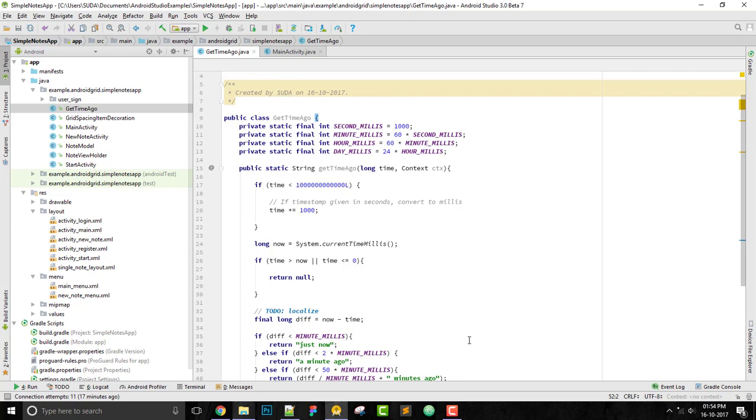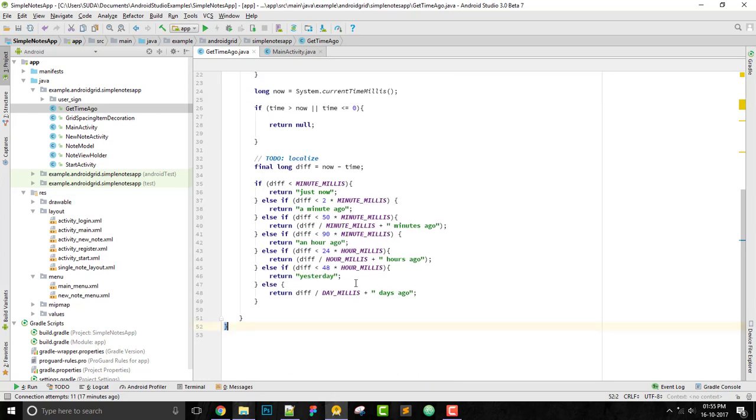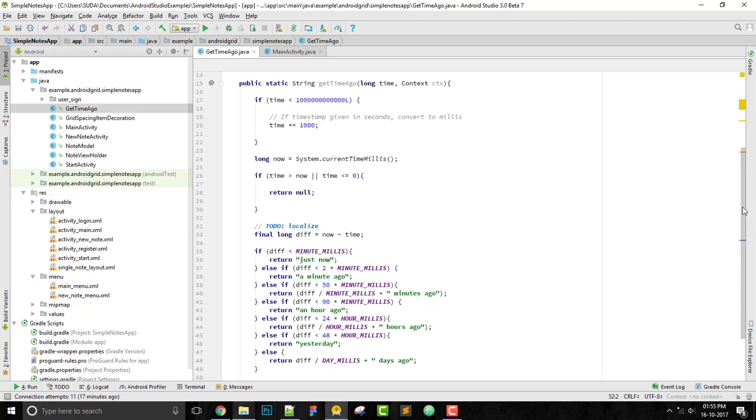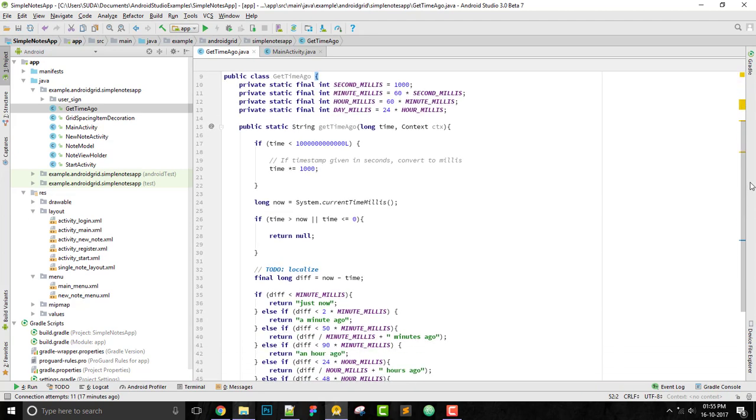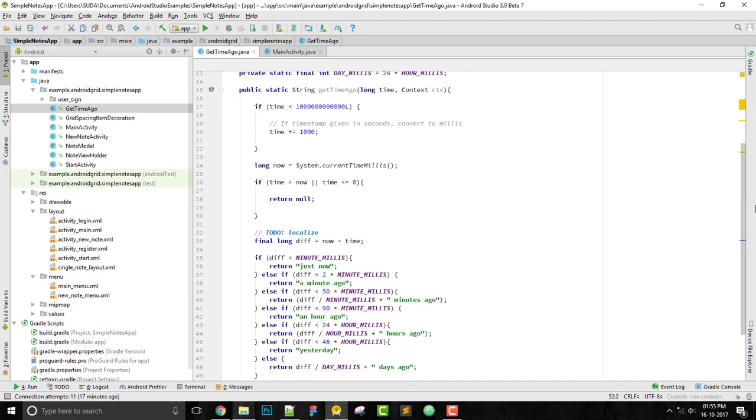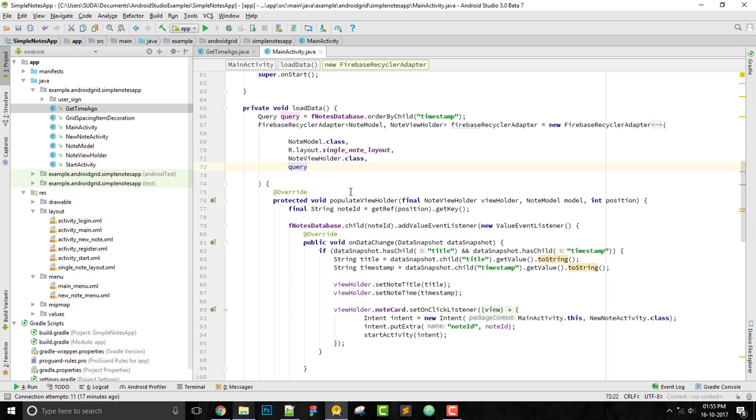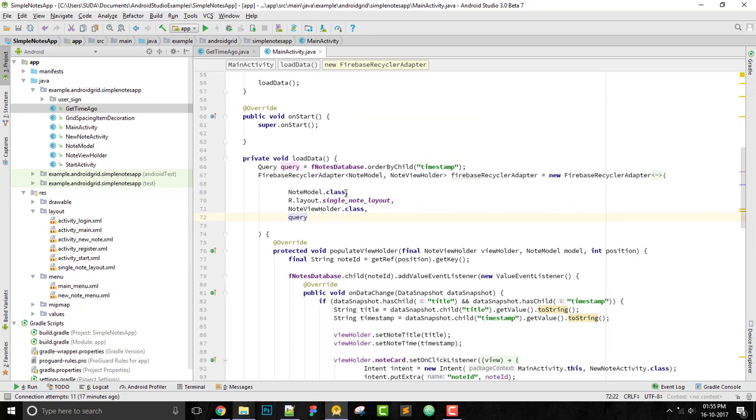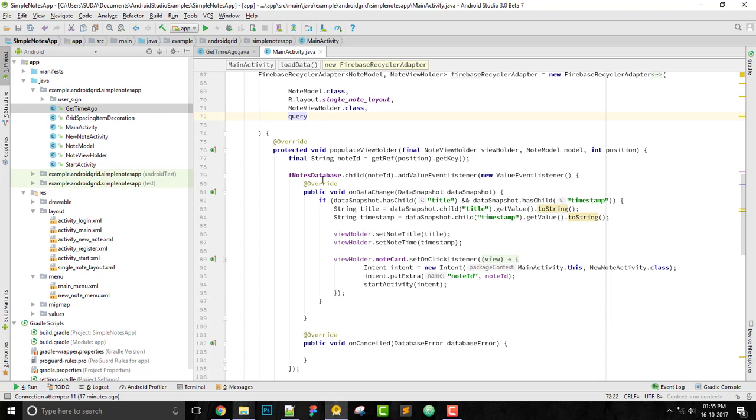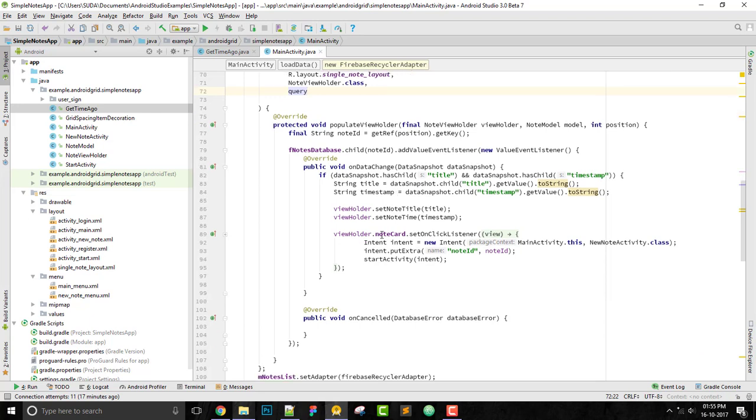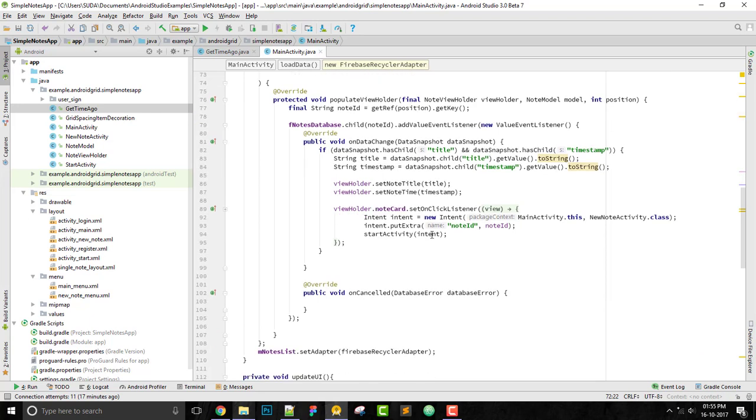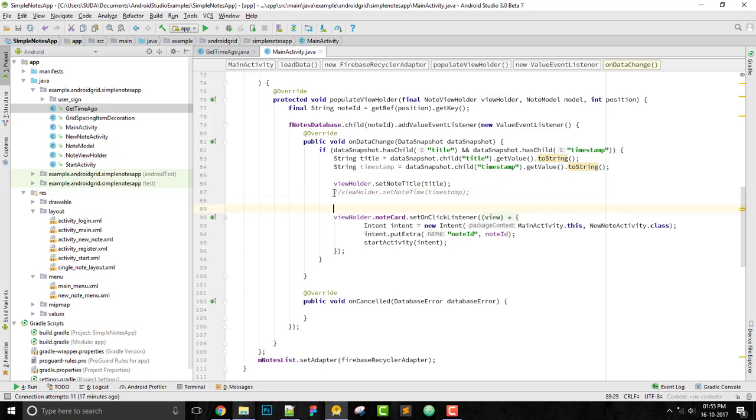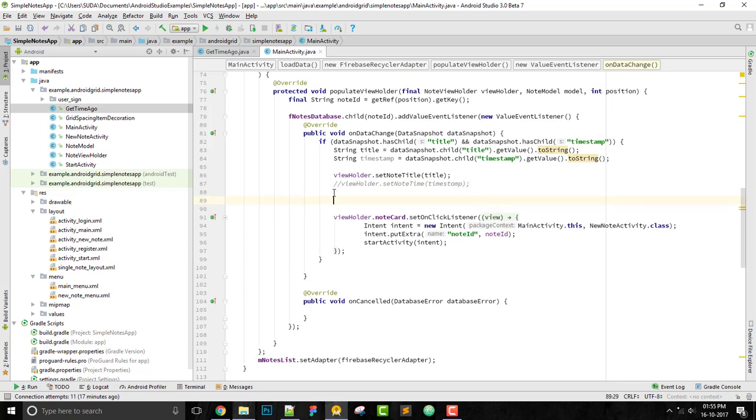I'll put this code in GitHub as well so you can get the code snippets. Just copy paste this. Once you copy paste this, you just have to go here and comment this line for now.